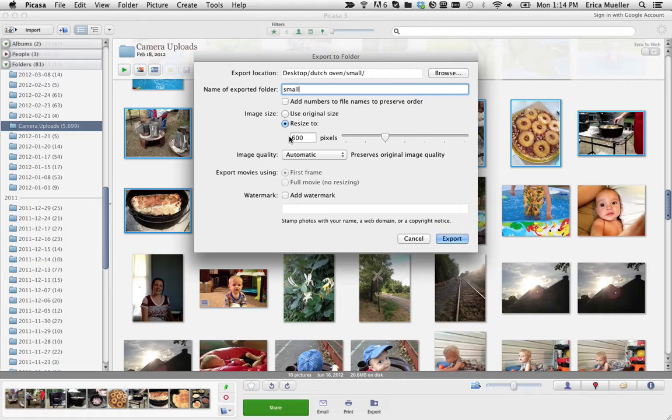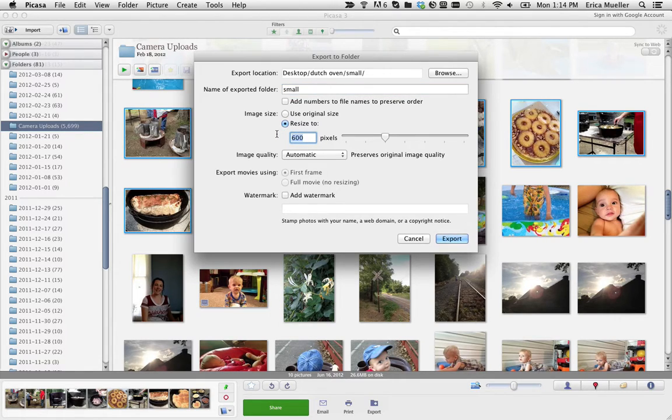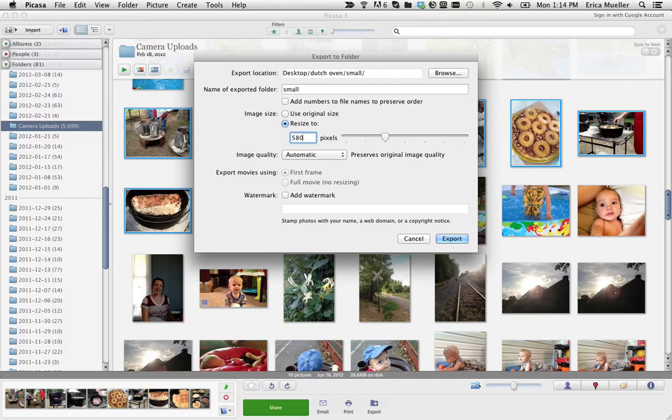Then you can resize to what width you want your picture, the widest width. I want my widest width to be 580 because that's optimal for the content area of my blog.